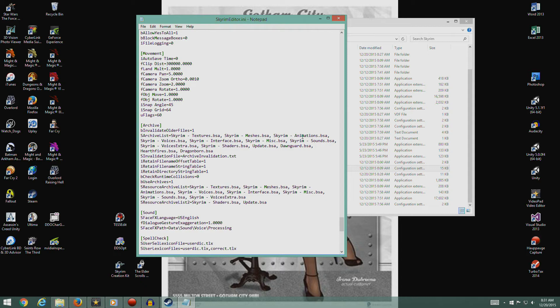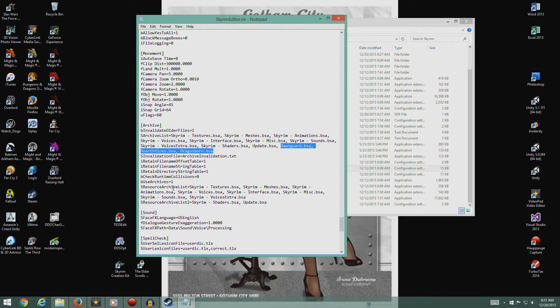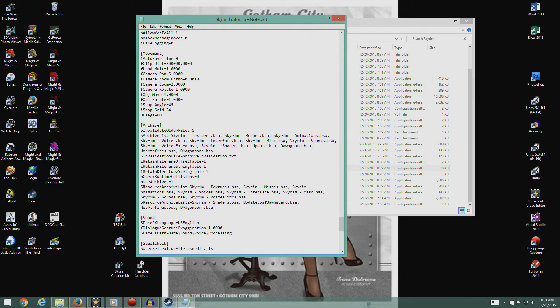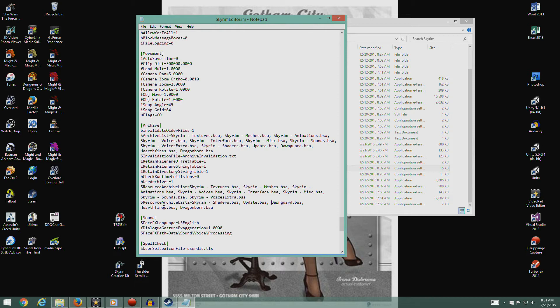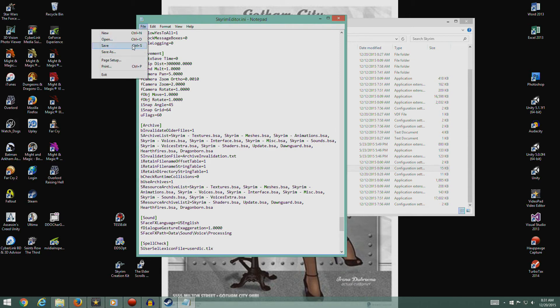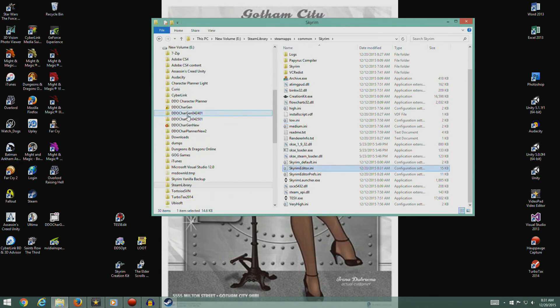Just like that. I'm going to copy that because we're going to need it again. There should be an sResourceArchiveList2 right here. After Update.bsa add that stuff that we just put in, like such. Let's make sure we spell this right. Dawnguard, Hearthfire, Dragonborn. Looks good. We'll save that and close that.